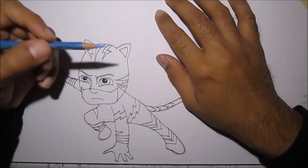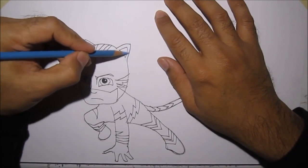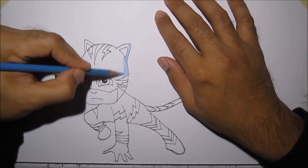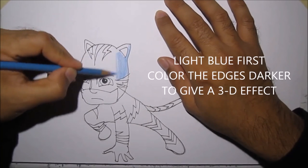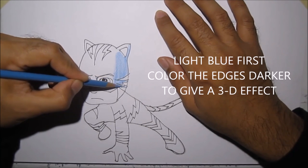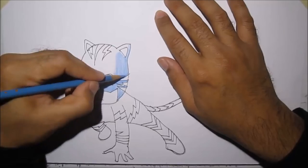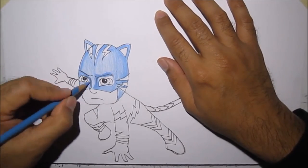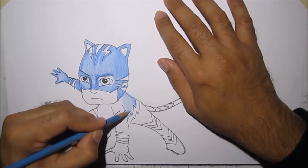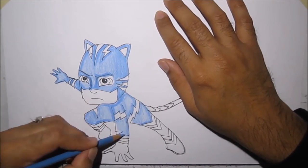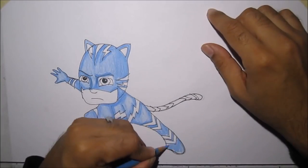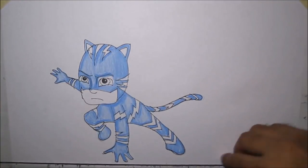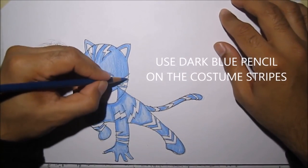The best way to color Catboy is color the edges darker. To give it a 3D look. Like what I'm doing here. Next, let's use the dark blue. And let's color in the stripes of the costume.